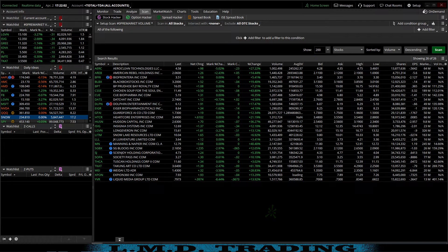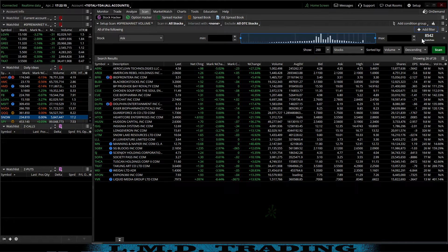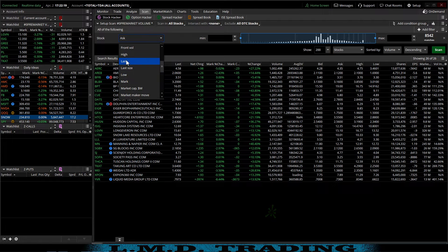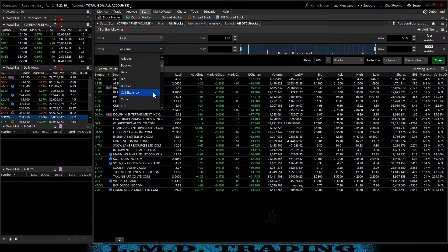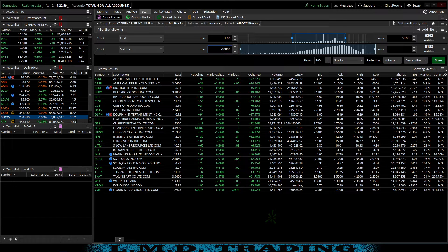You're going to see that I'll be adding all of those right back because the volume momentum scanner uses those same criteria. The first filter we're going to add: we'll come here to 'add stock' and we're going to use last price — we'll go $1 to $50. You can see right now it's 8,500 stocks. Watch that column as we add things. The next one will also be under stock — we're going to do volume.